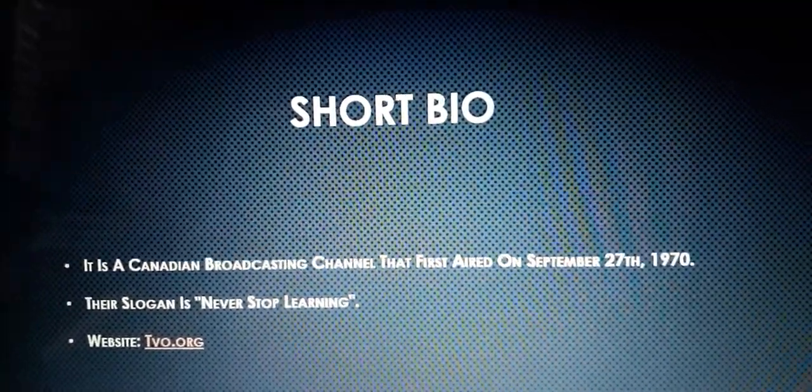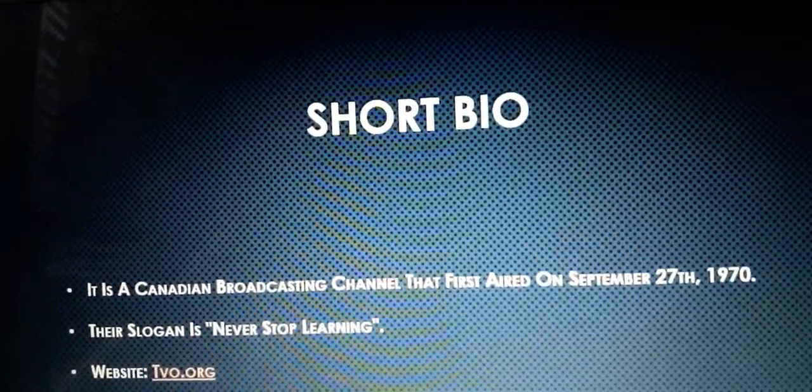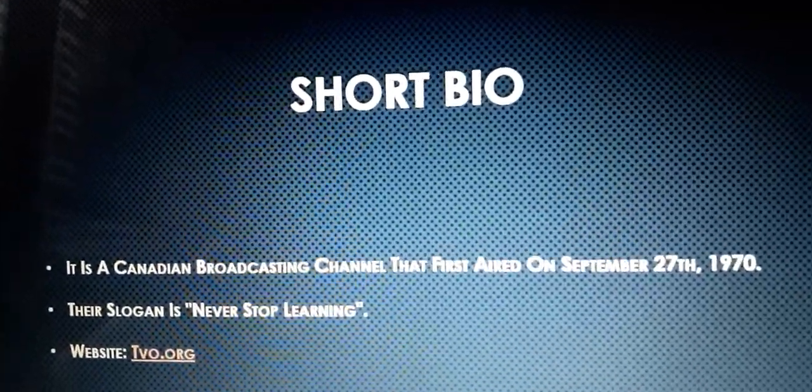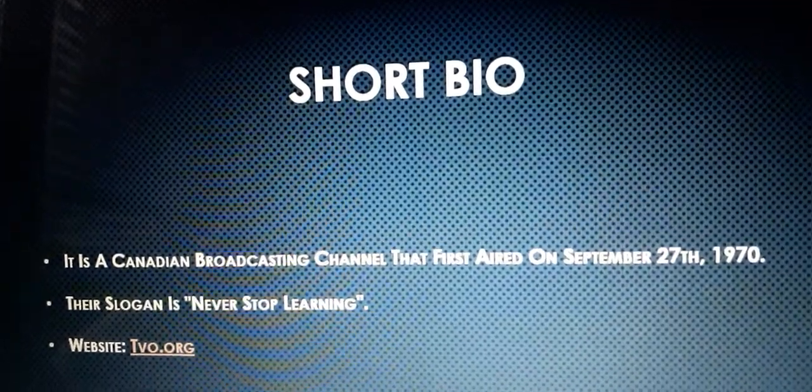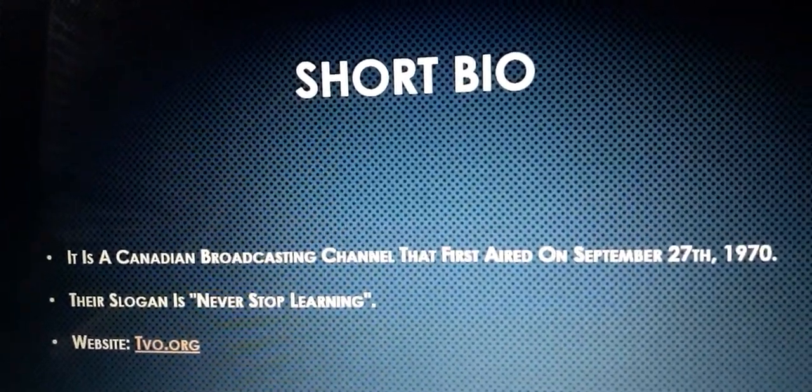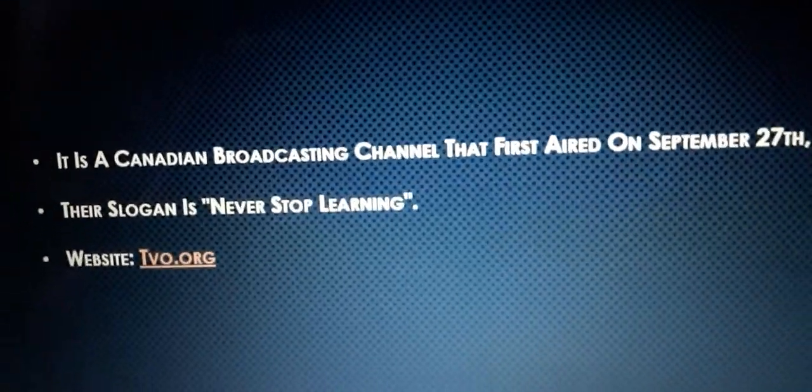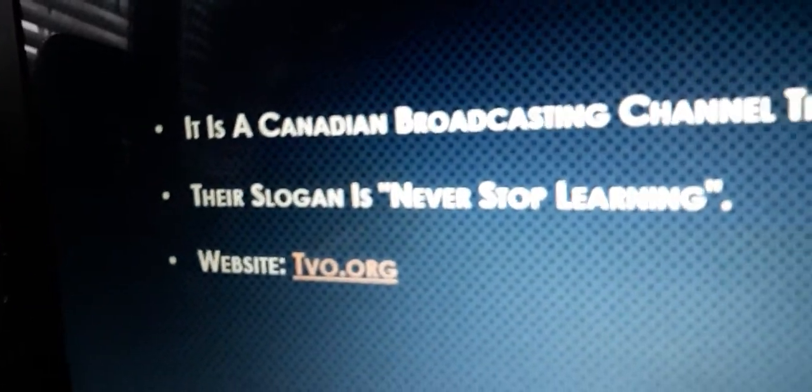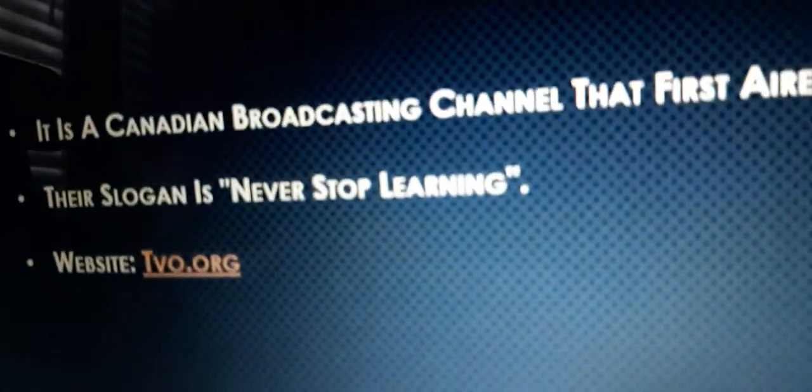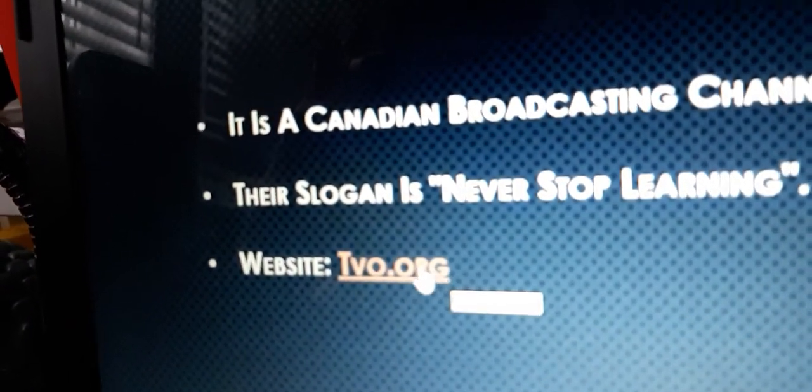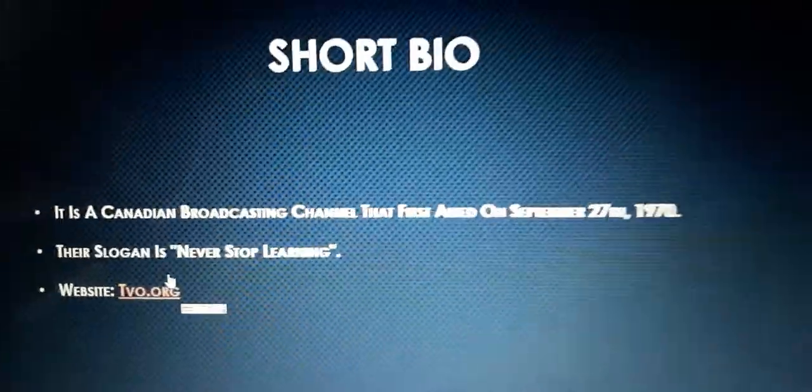Let's take a look at the short bio because we probably know what regular TVO is. It is a Canadian broadcasting channel that first aired on September 27, 1970. Their slogan is Never Stop Learning, and its official website is TVO.org, so let's check the official website.